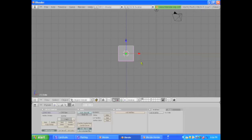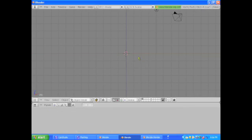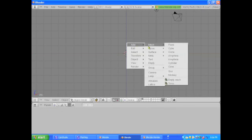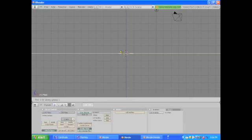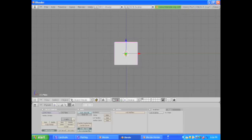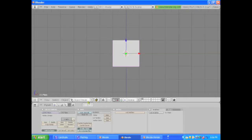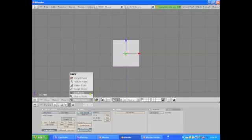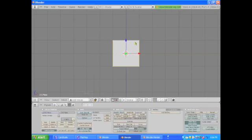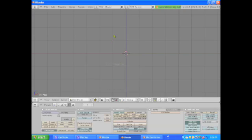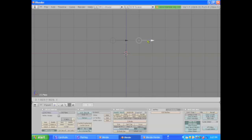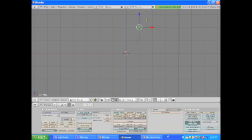So let's go into front view, delete our default cube, add mesh plane, rotate on the x-axis 90 degrees, then go into edit mode, delete three of the vertices, then select this last vertices and move it up about there.